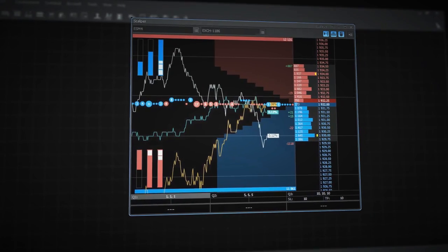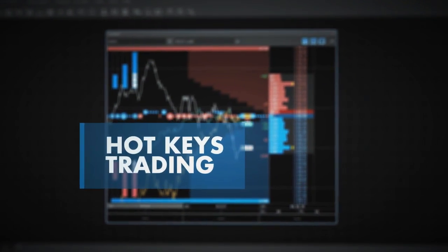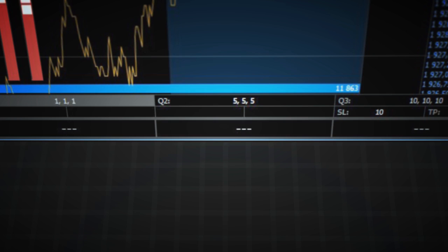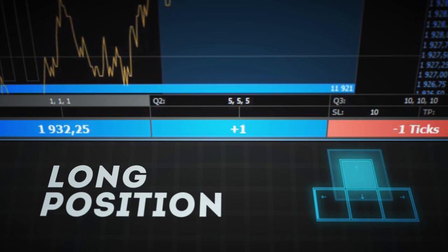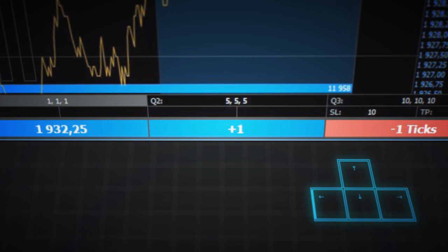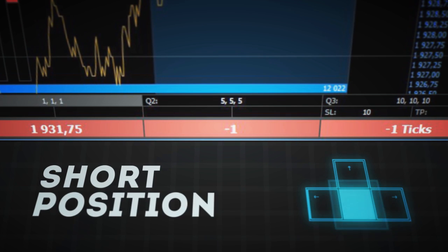The fastest way to manage orders is by using hotkeys. To open a position, just press up to go long and down to short.